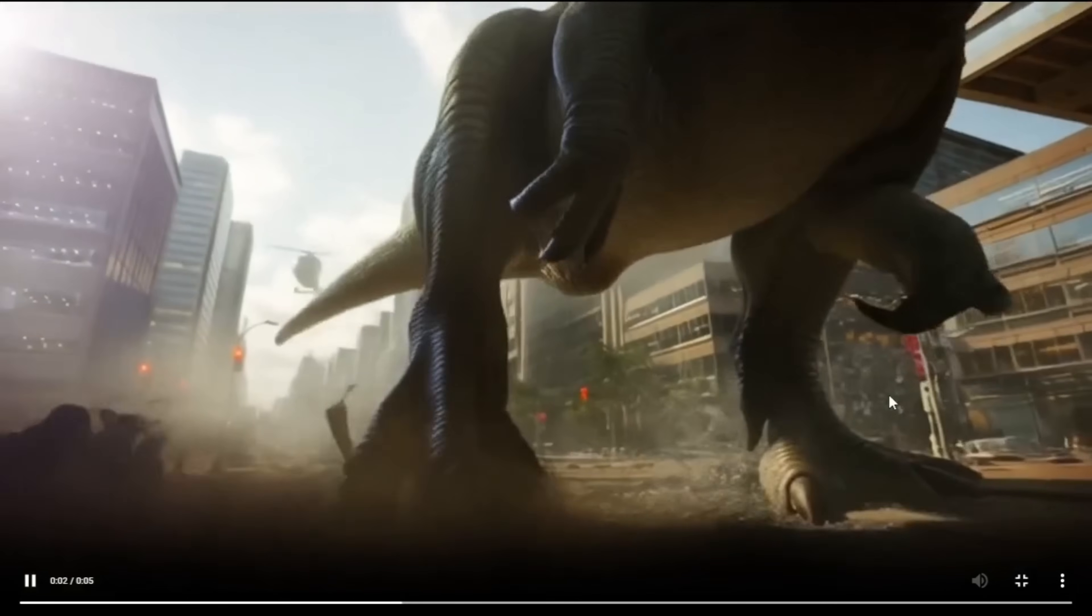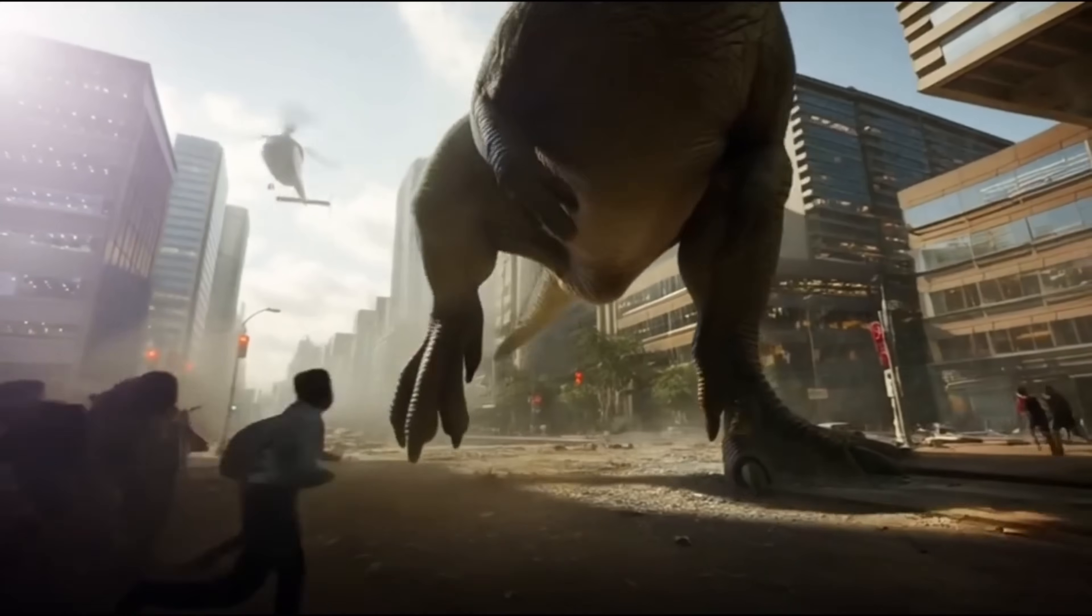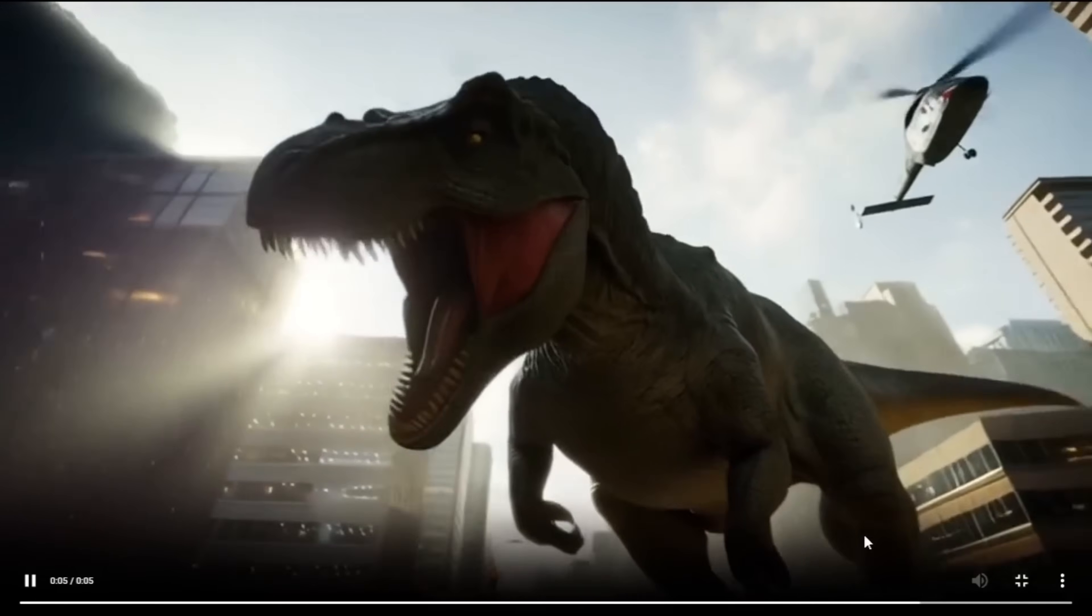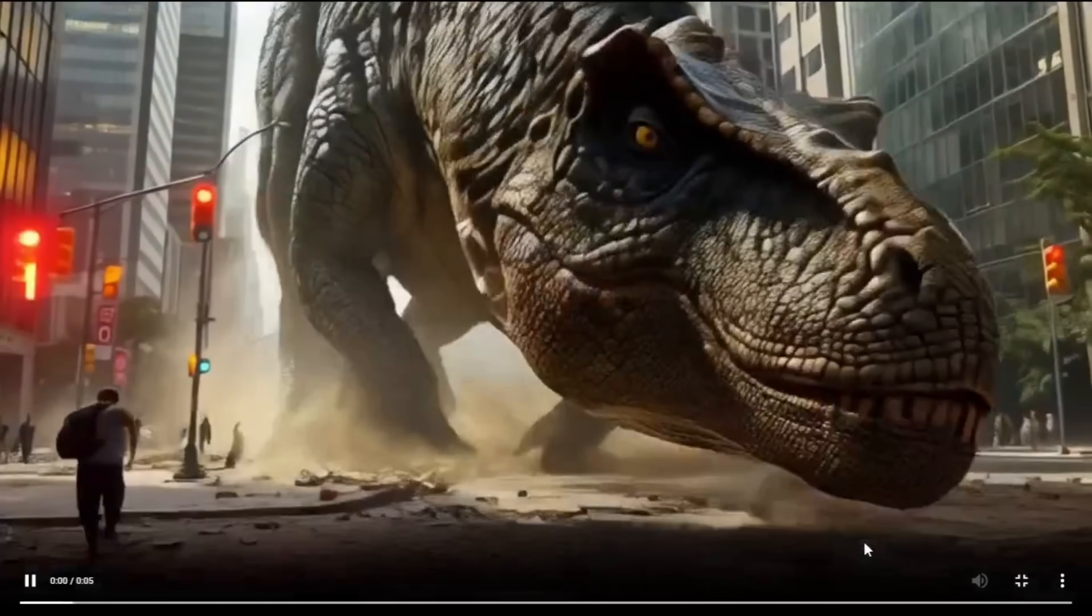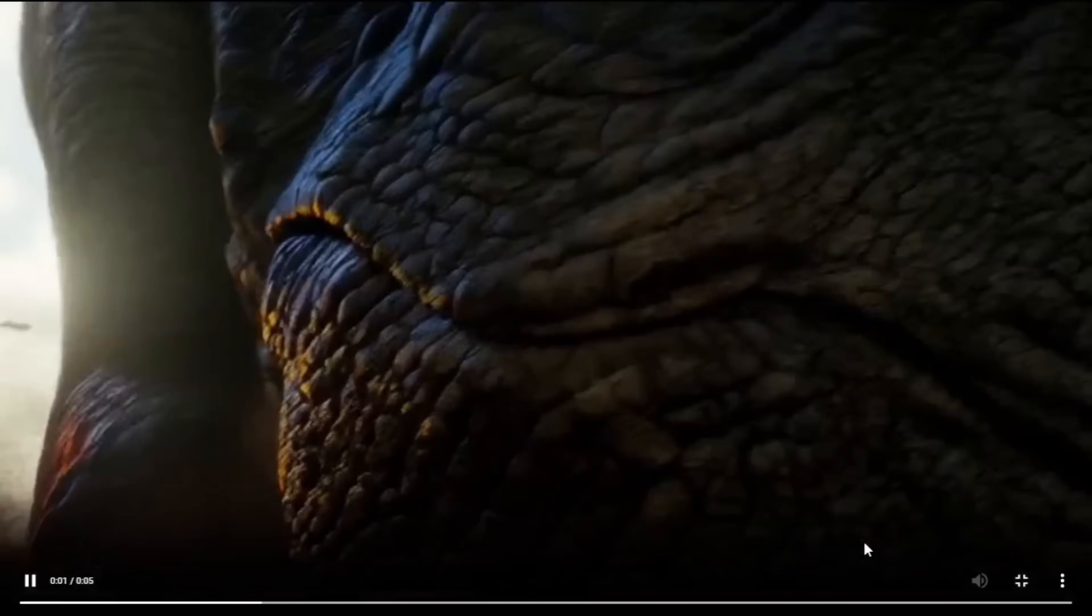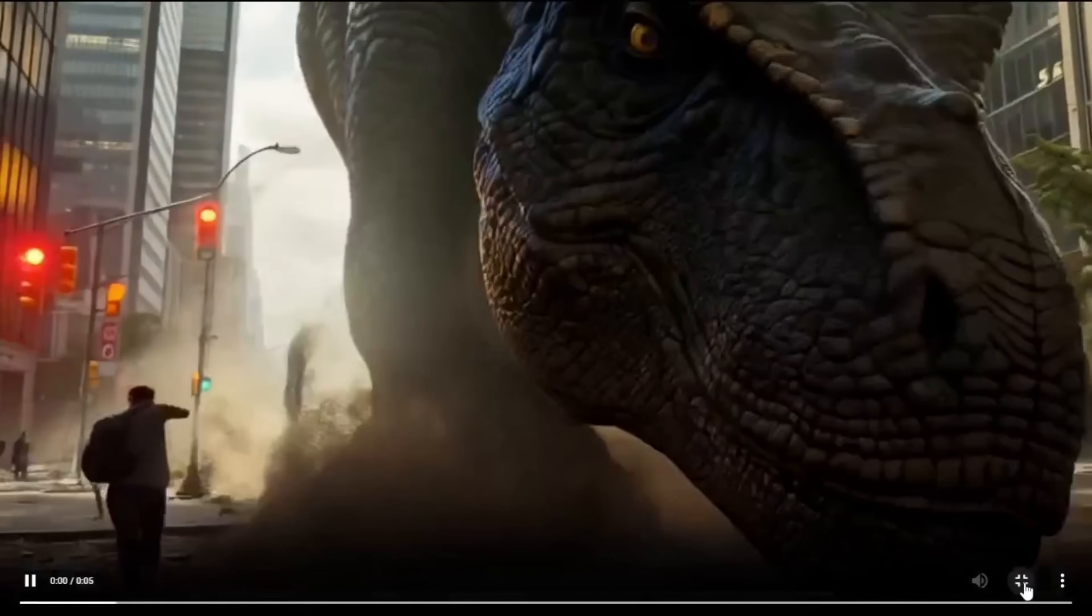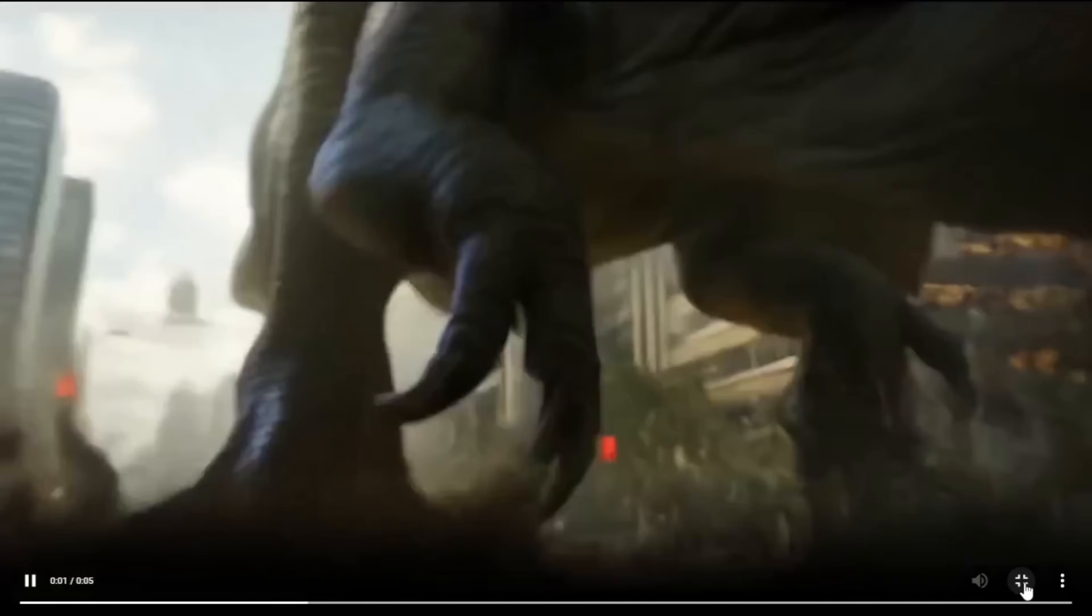If you want professional-grade results, definitely try the Pro and Max models. Toward the end of this video, I'll also walk you through the pricing plans and what each tier offers. And we're not done yet.